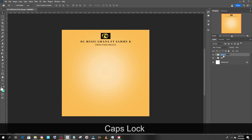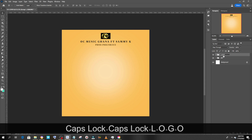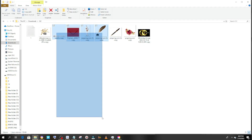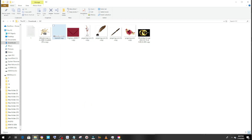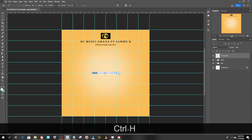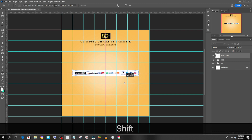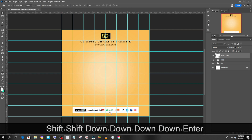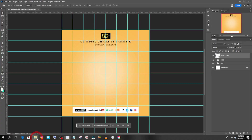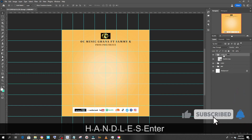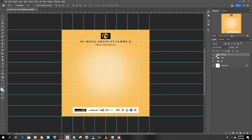Let's put this in a group and call it 'logo' — great, so the logo is done. Now let's bring in the handles. Let's drag the handles into Photoshop and release them. Hit Ctrl+T to transform, resize it, and drag it down to position. Let's put this in a group and call it 'handles'.